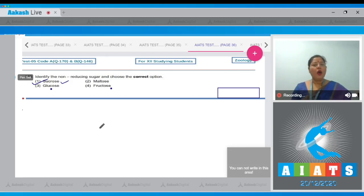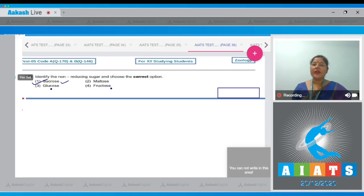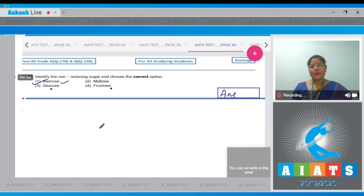Glucose and fructose are reducing monosaccharides. All monosaccharides are reducing in nature because they possess either a free aldehyde or free ketone group. So the correct answer to our question is option number one.